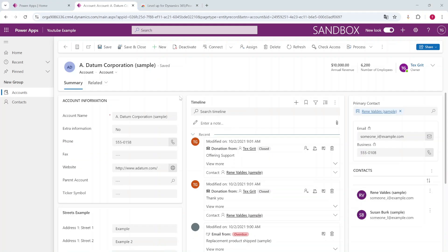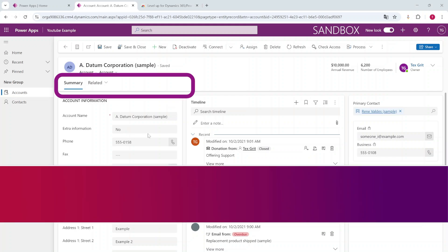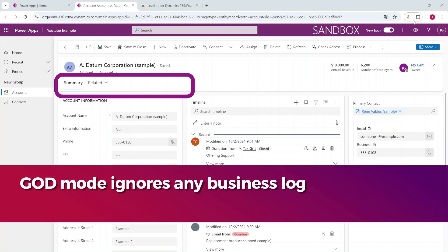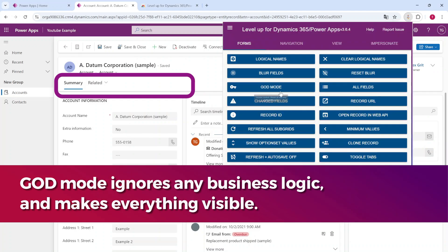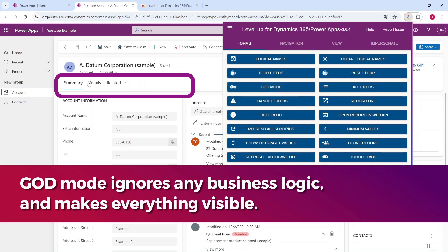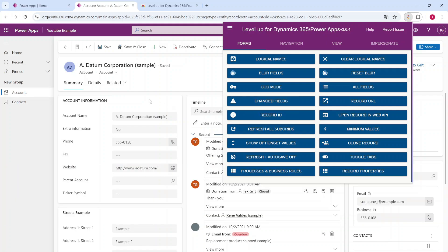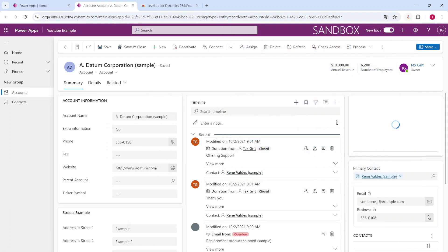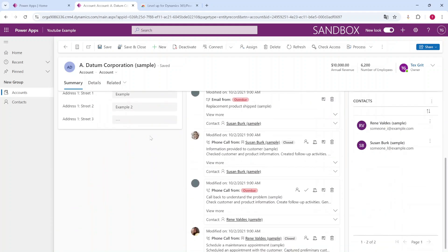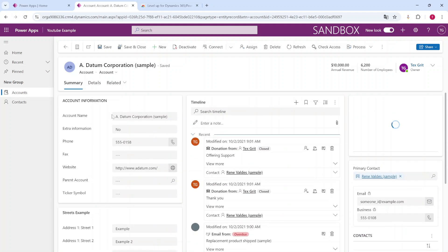It also has the functionality for when something is hidden in your application to display it with the God Mode. So what this basically does, for example here the Detail tab was hidden because of any logic applying to this form, but with God Mode you can display everything and it just ignores all of the business logic. It will just display everything available right here.